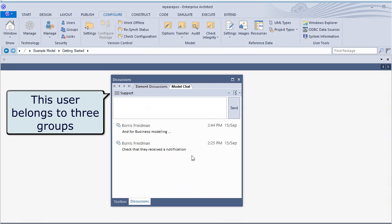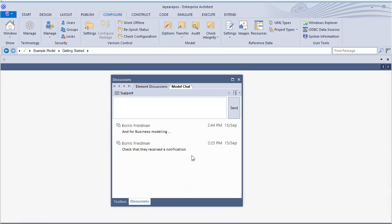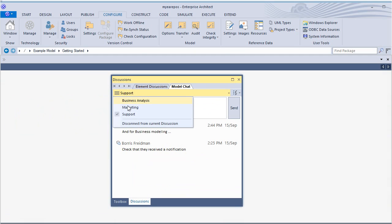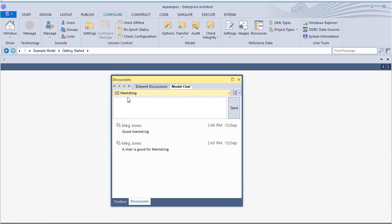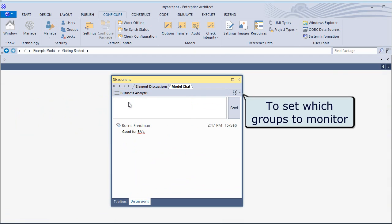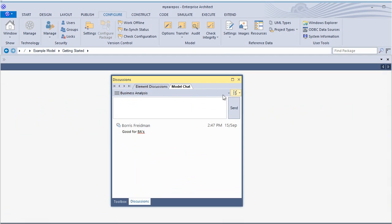The user on screen currently belongs to three user groups and can send messages to any of these groups. Options are available that set which groups to monitor. For example, this user is currently monitoring discussions from the BA, marketing, and support groups.